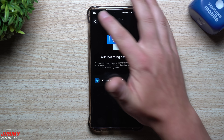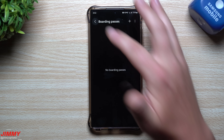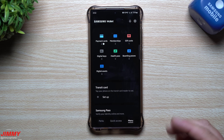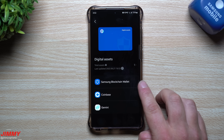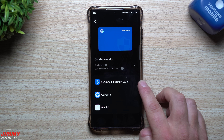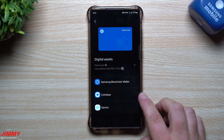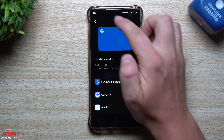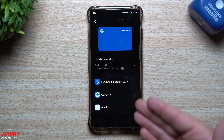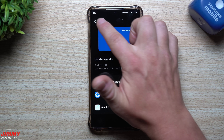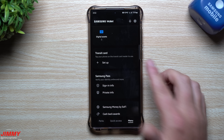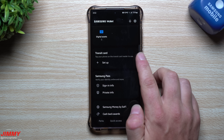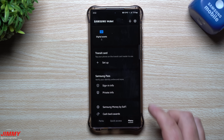Boarding Passes as of right now only works with Korean Air, but I'm sure more airlines will be added when the full release happens on June 24th, this Friday. For Digital Assets, it's actually pretty cool — you can link up your Samsung Blockchain Wallet, and you can also link up Coinbase and Gemini. For Transit Card, I live in the Midwest so everyone has vehicles, but this is where you'd set it up and add it in.